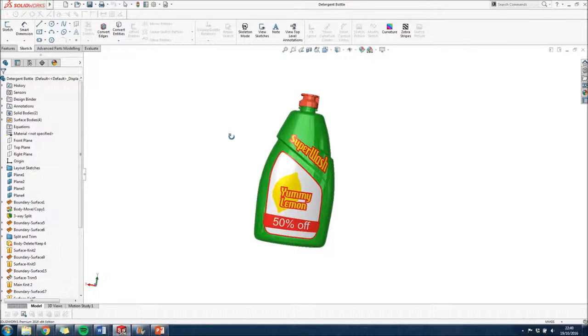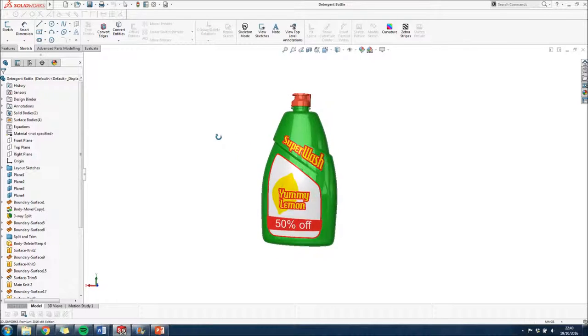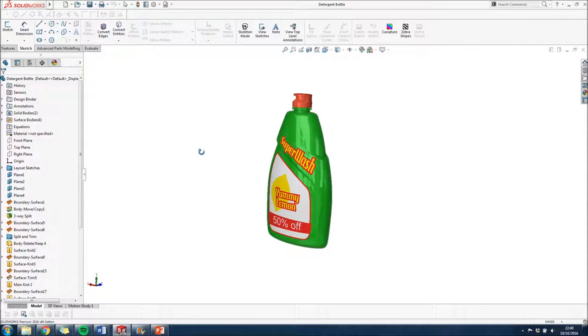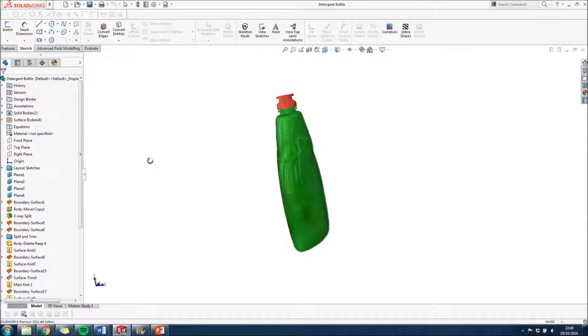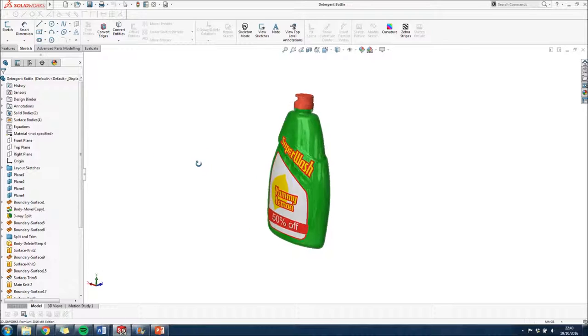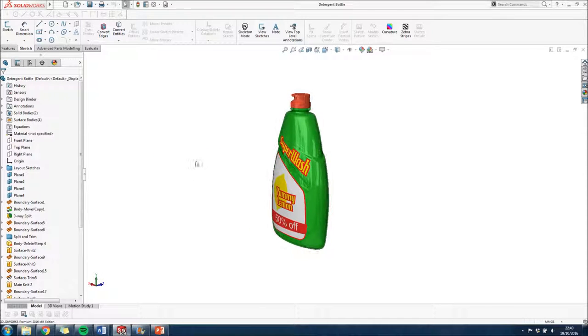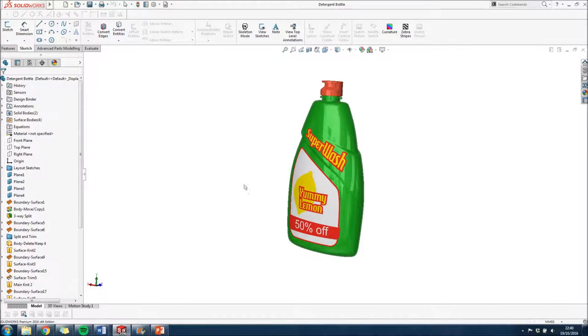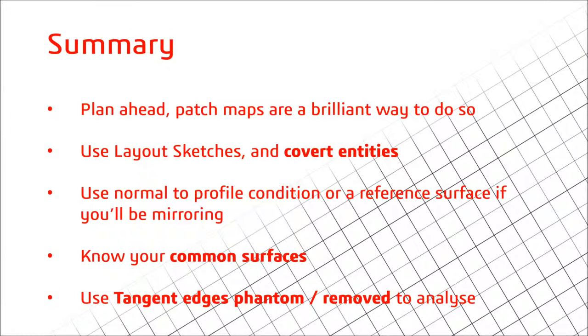And that just about wraps up on how to make that detergent bottle. Don't forget, if you do make a model, add some cheeky decals, even just for fun. Why not? Makes it look good, especially when you render it, like I've done here.